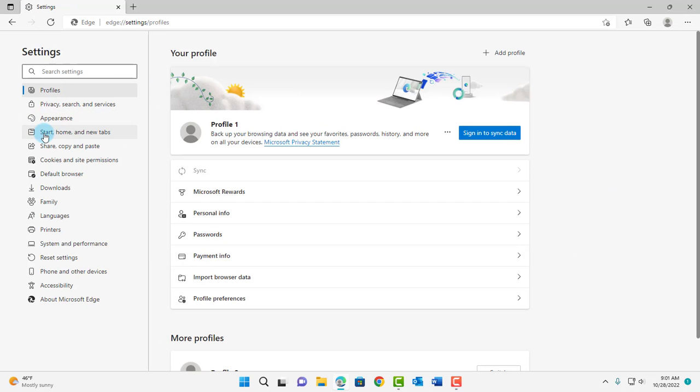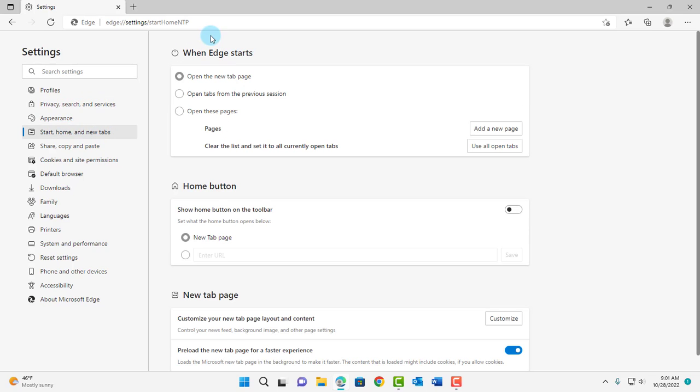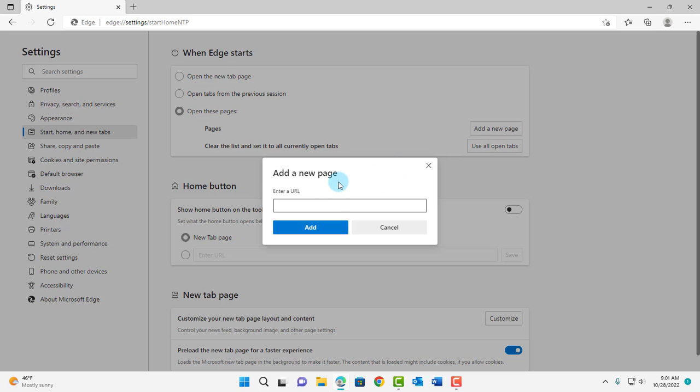So on the left side, click on Start, Home, and New Tabs. On the top, it says When Edge Starts. Select Open These Pages. Click on Add a New Page and type Google.com. Click Add.